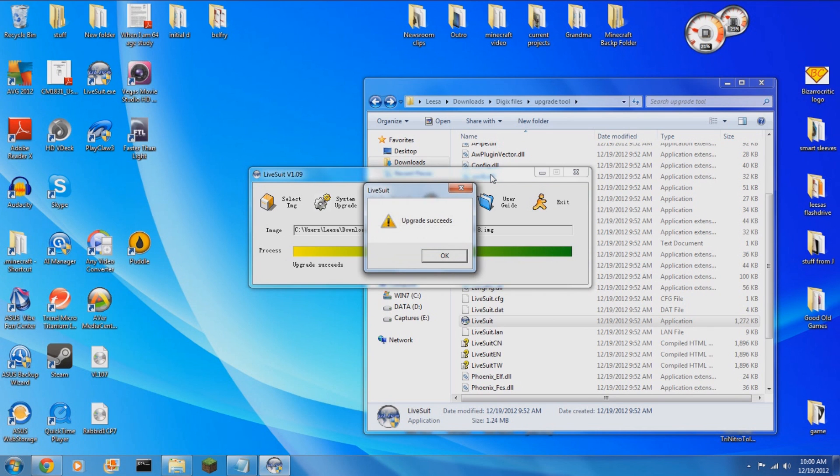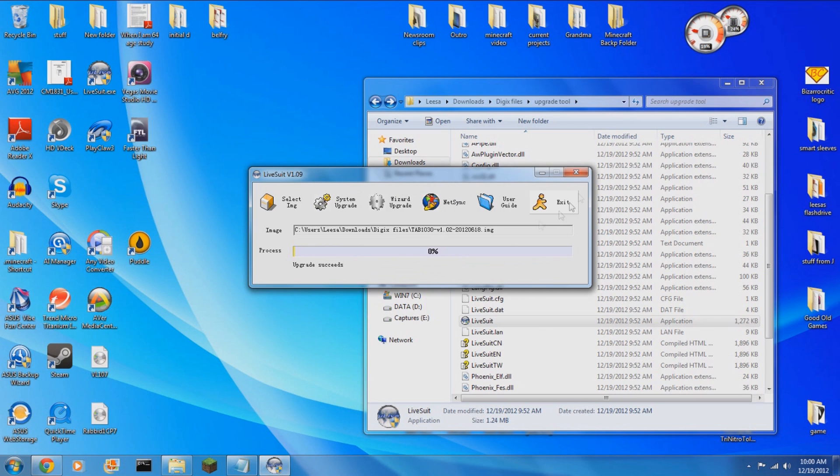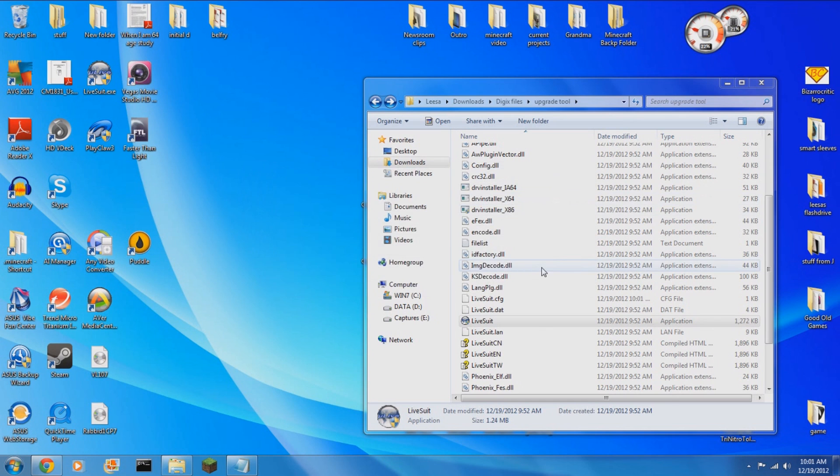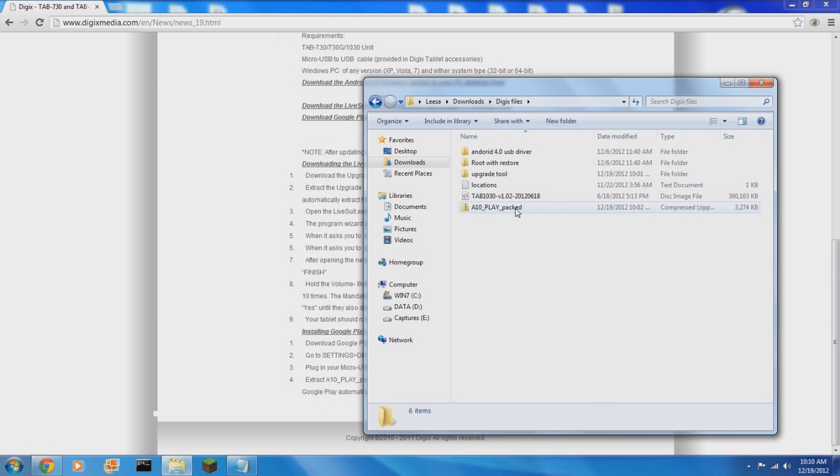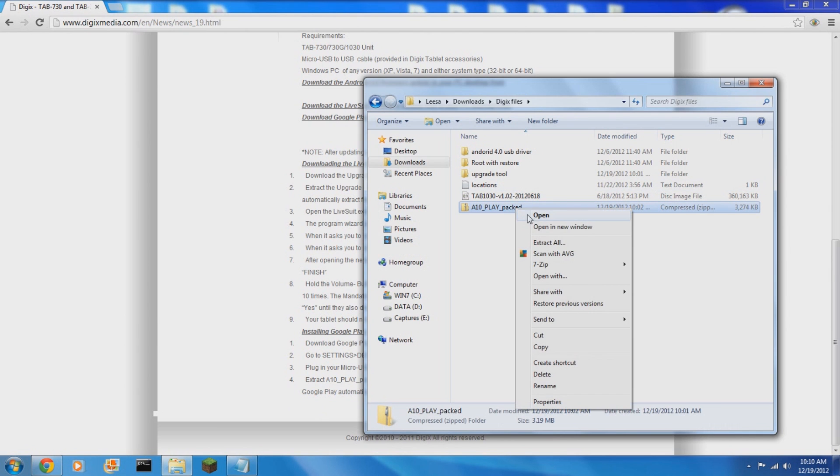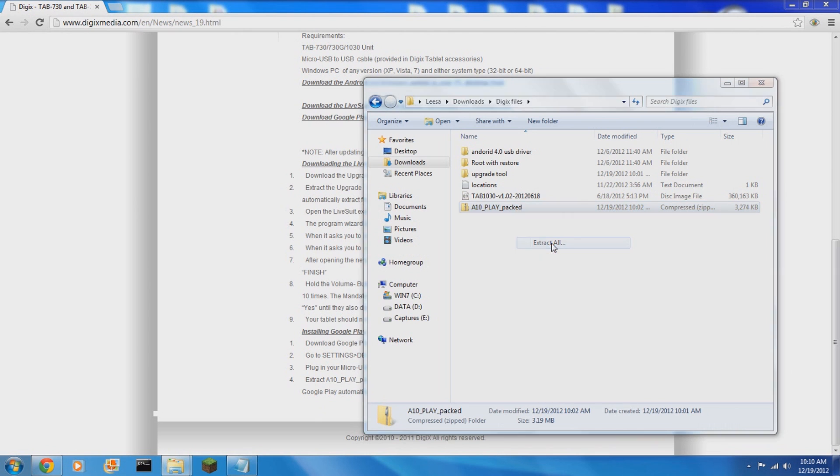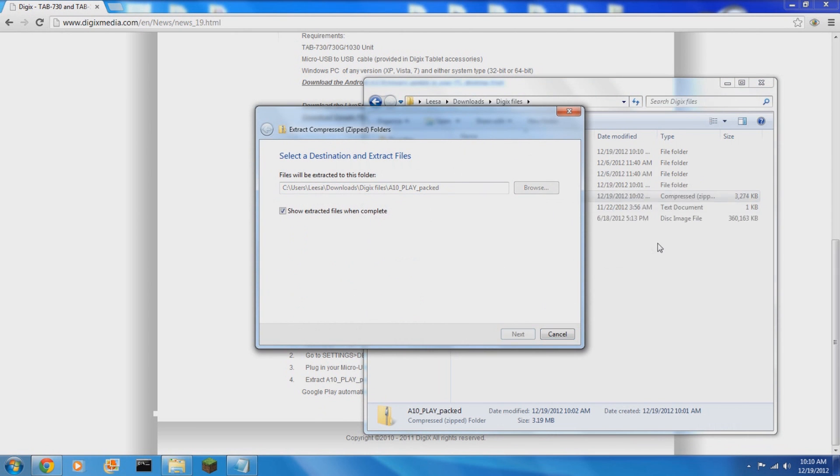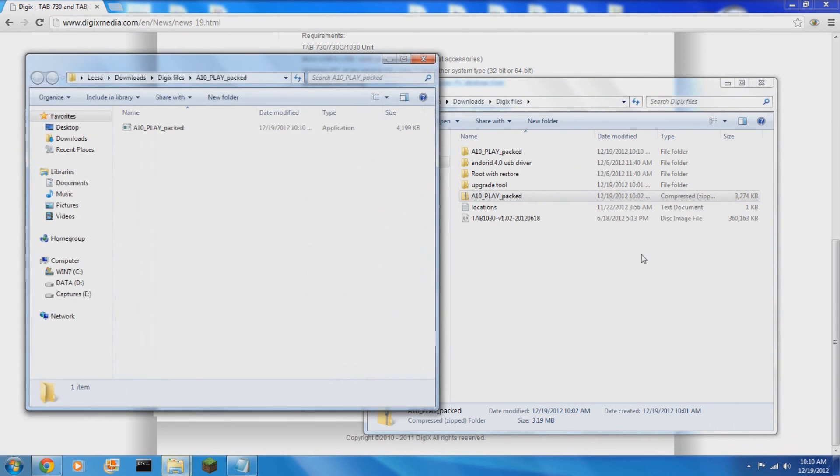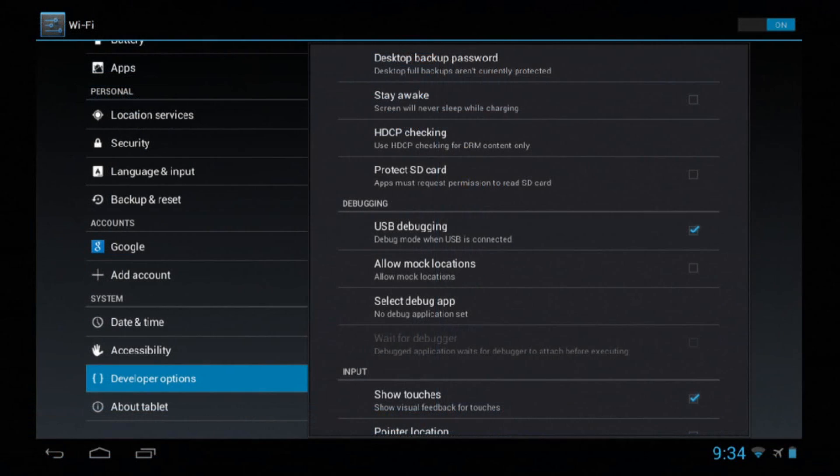As some of you may notice, if you stop at this point it will not have Google Play working on it anymore. You will need to be sure to take that Google Play Packed tool. Since you've already downloaded the Google Play Packed tool .zip, you'll want to extract that to its own folder, and that is to say unzip it to its own folder.